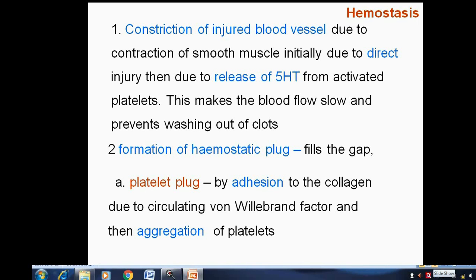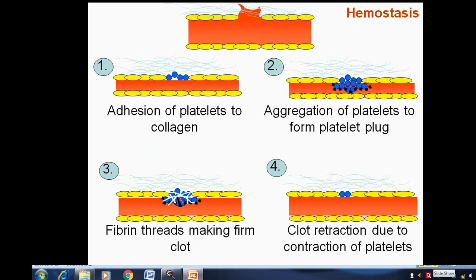Second is the formation of the hemostatic plug. The platelet plug fills the gap by adhesion to collagen via the circulating von Willebrand factor, followed by aggregation of platelets. The schematic shows: adhesion of platelets to collagen, aggregation to form platelet plug, fibrin threads making a firm clot, and clot retraction due to contraction of platelets.